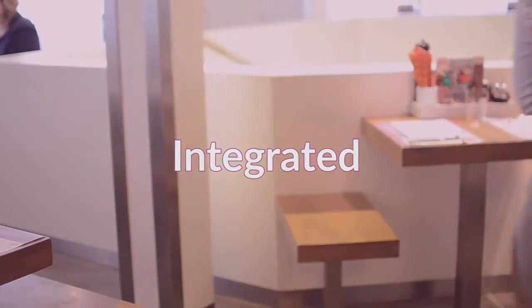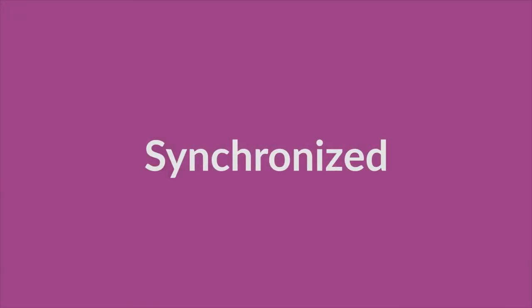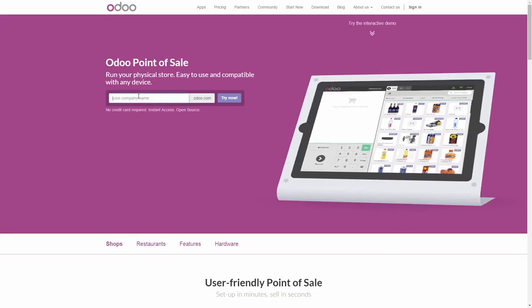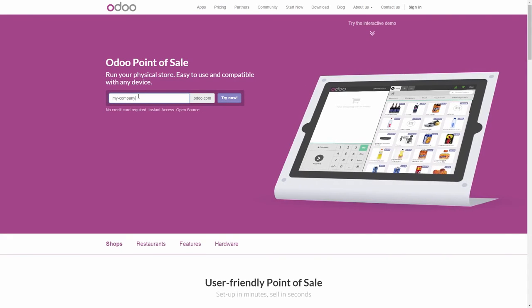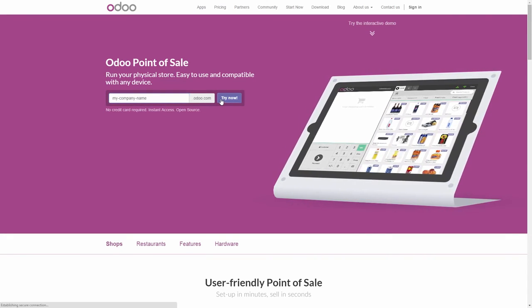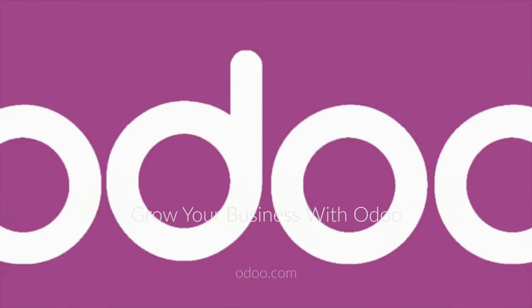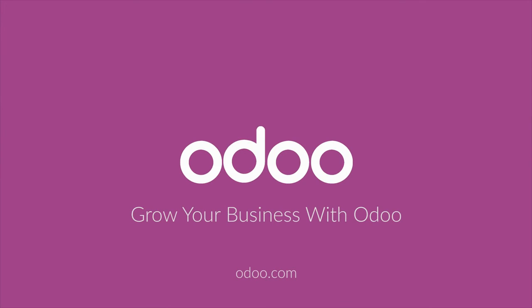Easy to use, customisable, integrated and synchronised. That's how flexible Odoo is. Start using POS now and grow your business with Odoo.